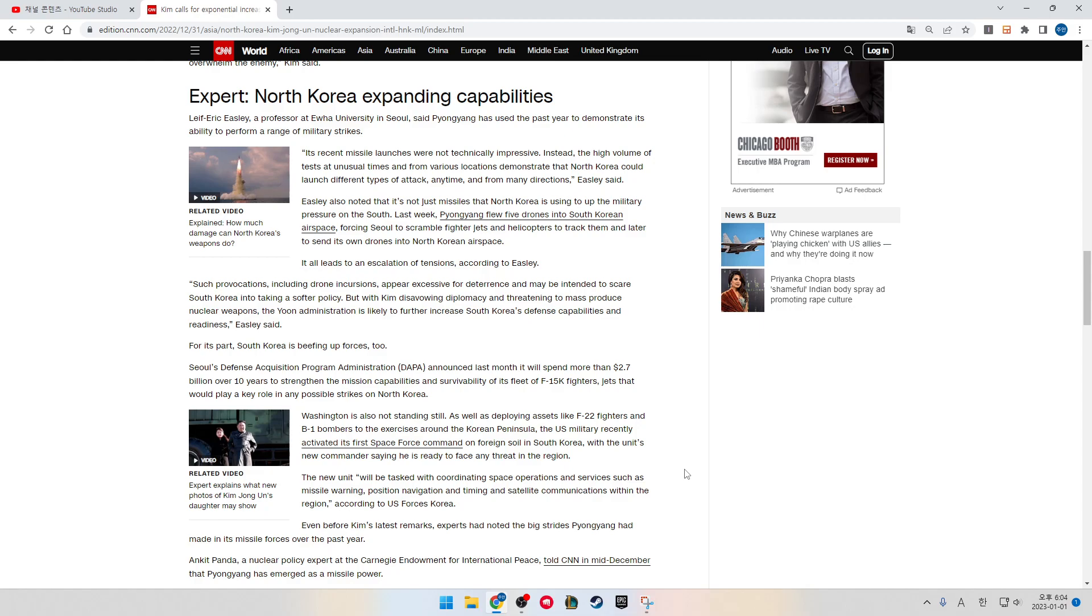Recently, missile launches were not technically impressive. Instead, the high volume of tests at unusual times and from various locations demonstrates that North Korea could launch different types of attack anytime and from many directions, Easley said. Easley also noted that it is not just missiles that North Korea is using to up the military pressure on the South. Last week, Pyongyang flew five drones into South Korean airspace, forcing Seoul to scramble fighter jets and helicopters to track them and later to send its own drones into North Korean airspace.